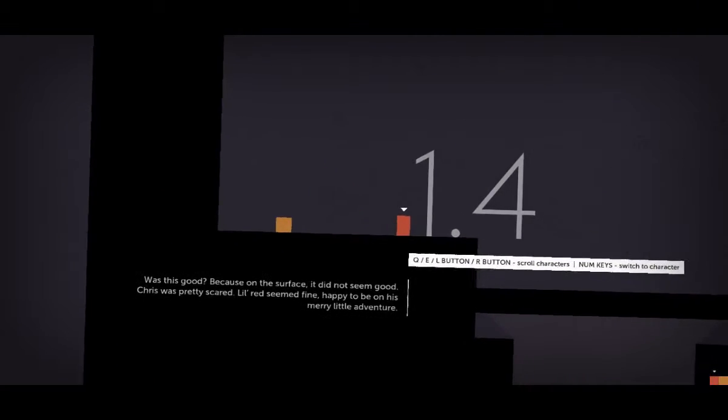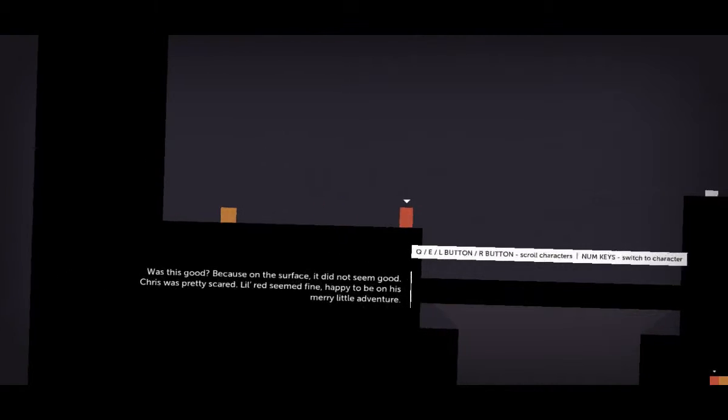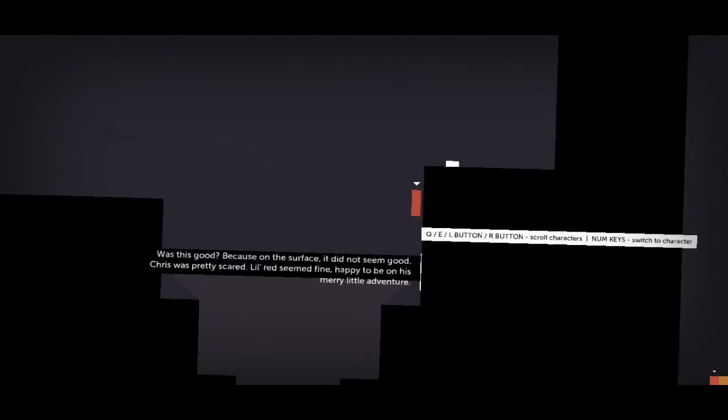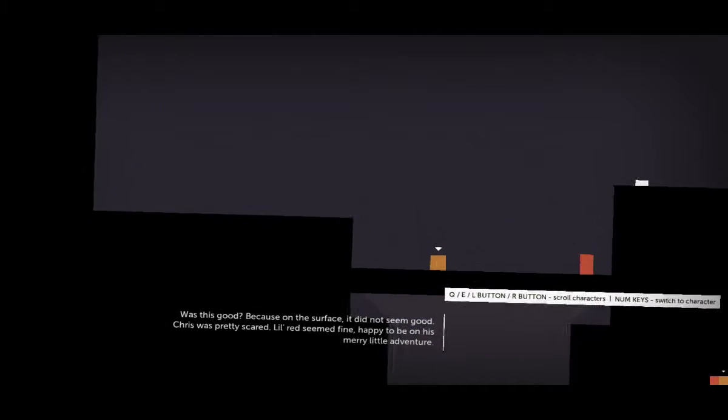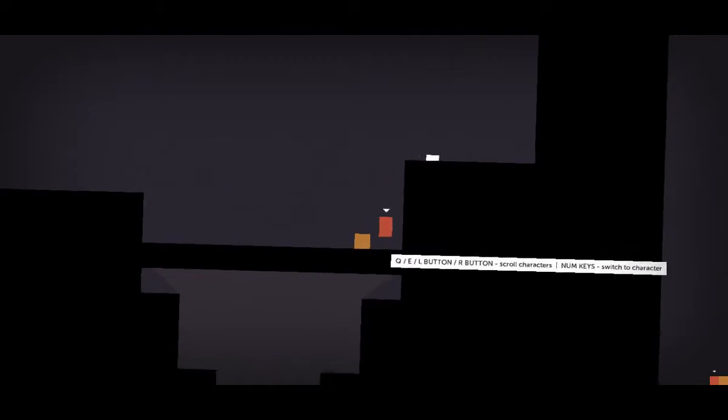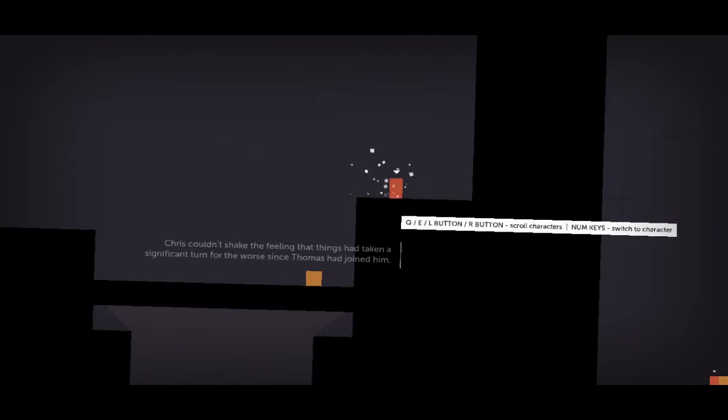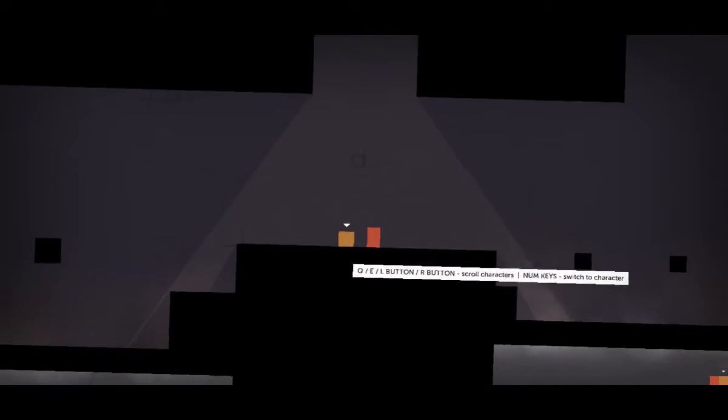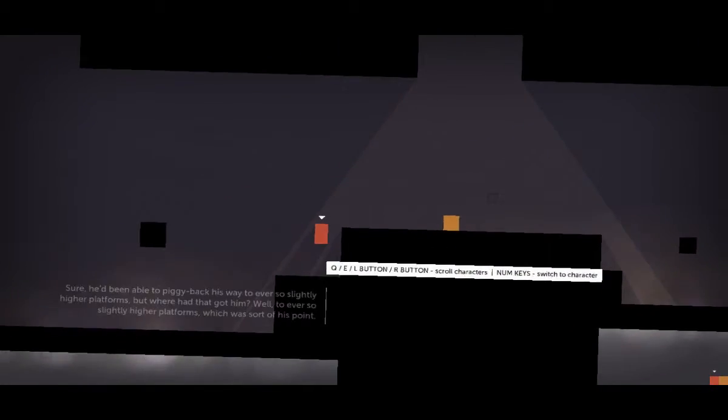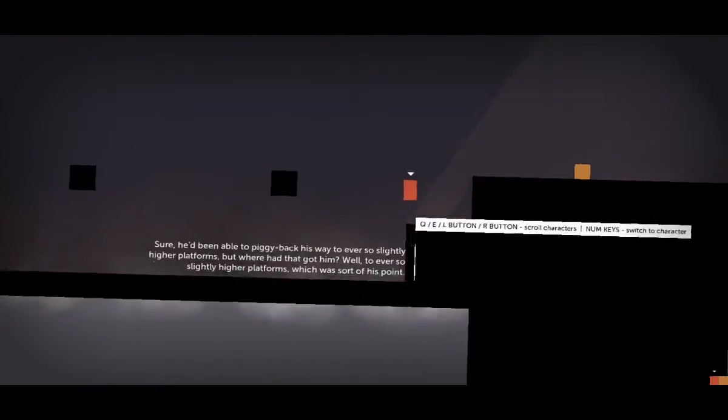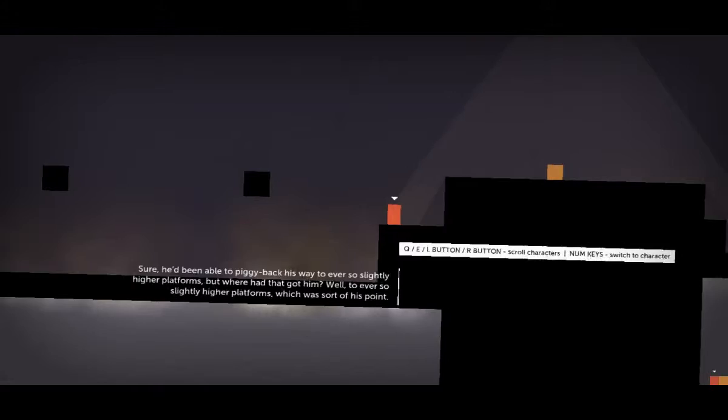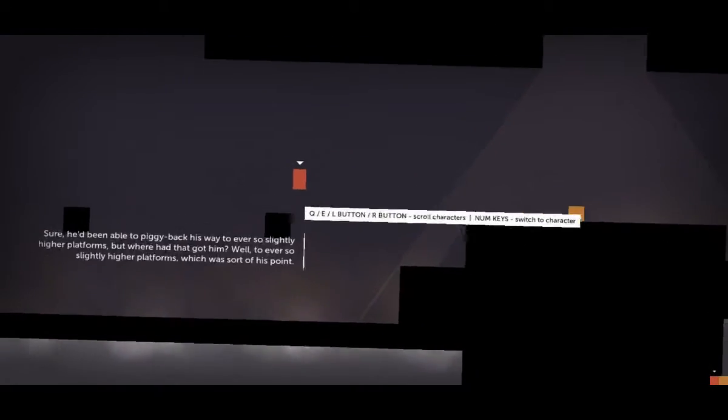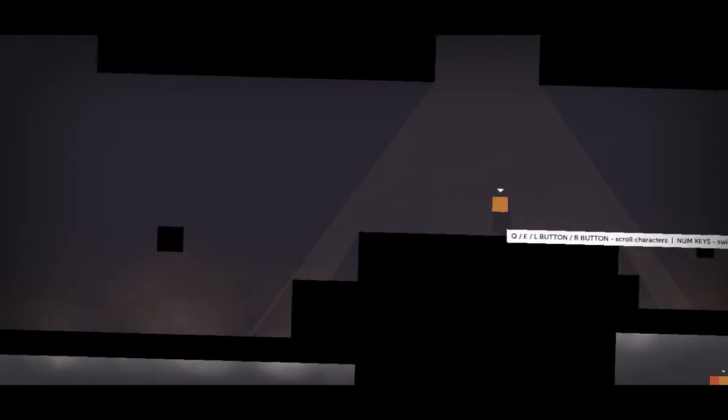Was this good? Because on the surface it did not seem good. Chris was pretty scared. Little Red seemed fine, happy to be on his merry little adventure. Chris couldn't shake the feeling that things had taken a significant turn for the worse since Thomas had joined them. Well thanks a lot, Chris. Sure, he'd been able to piggyback his way to ever-so-slightly-higher platforms, but where had that got him? Well, to ever-so-slightly-higher platforms, which was sort of his point. Yeah, see Chris, even the narrator says you should be nicer to us.